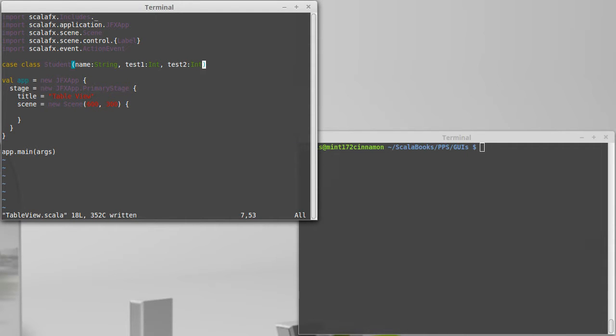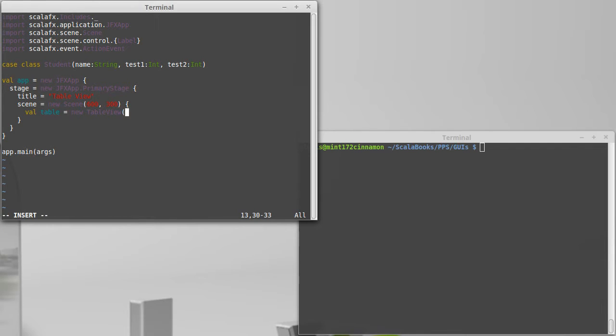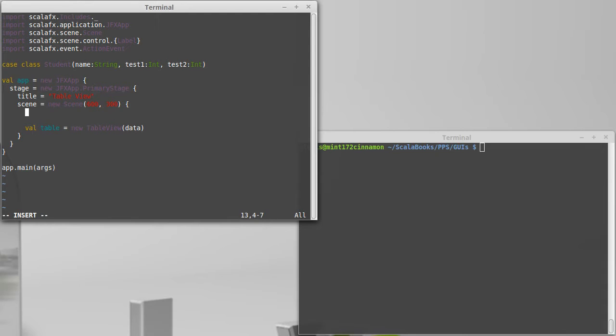So every row in our table will represent one of these. We can come down inside of here, and we can make a table view. So in order to do that, we say val table equals new table view. And we have to pass it the data that we want to display. So I'll say that we're going to call that data, and let's go ahead and declare our data.